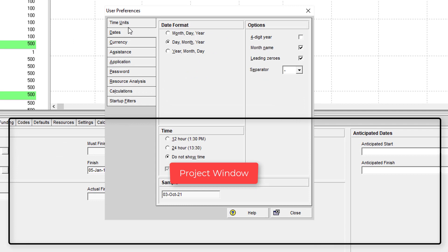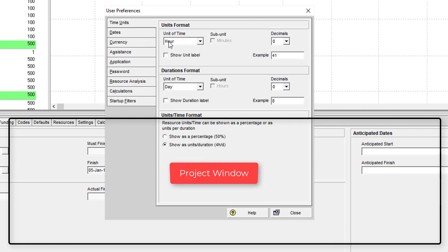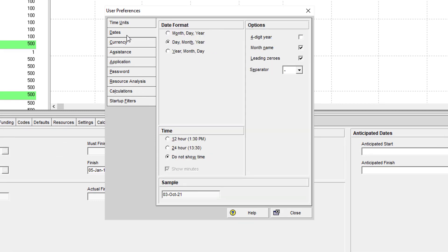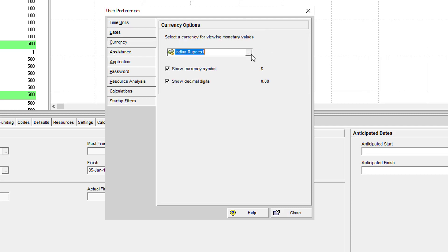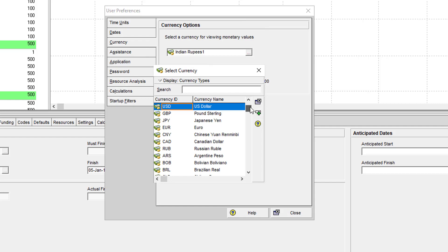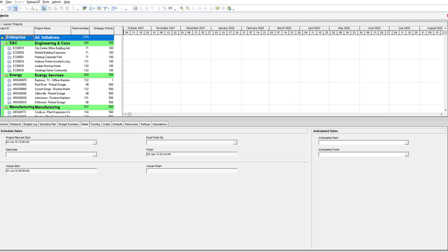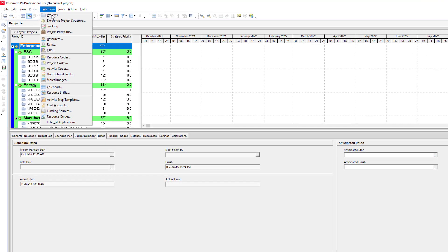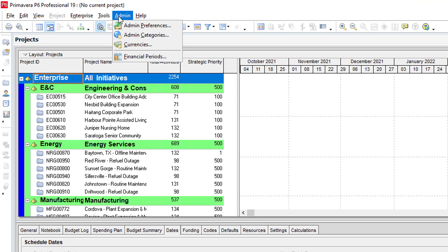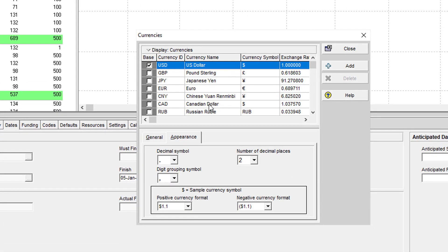Now the second step is to set the units or user preferences of our project, like unit of time, working time, 12 hours or 24 hours, date format, currency, etc. If you don't have INR currency, follow the video steps.